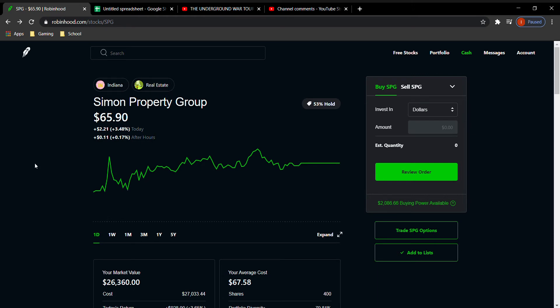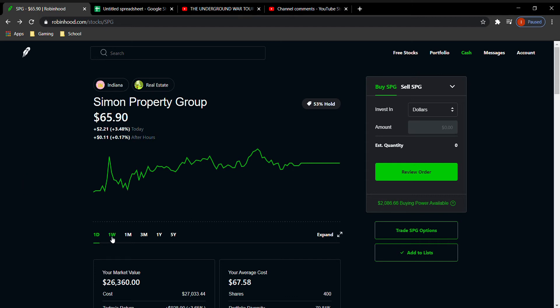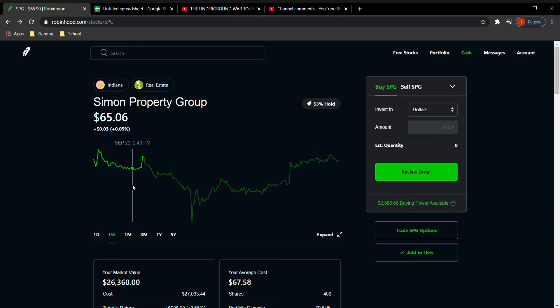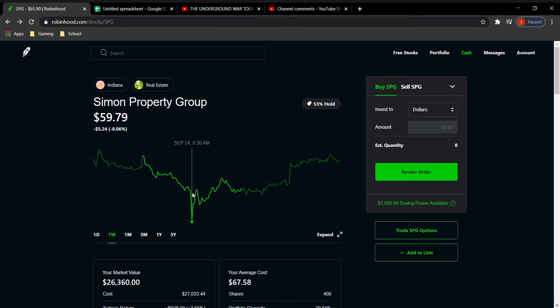Today is definitely a green day. It was up 3.48%. Even after hours it's up 0.17%. But if you check this week out, like I said I did get it around $65 and it dropped dramatically. So it definitely was a little bit of a scare here because it went all the way down to $59.